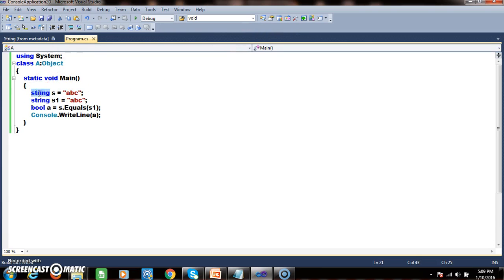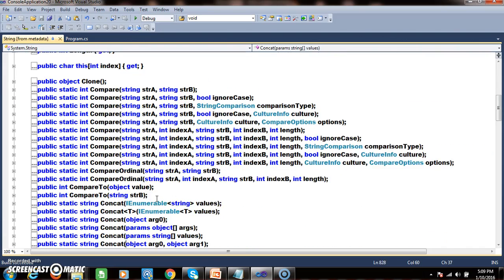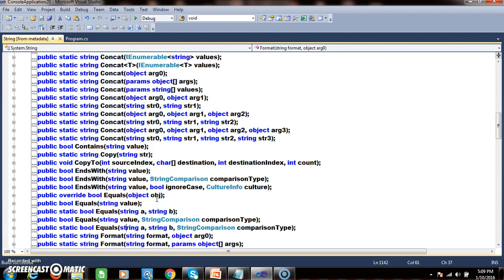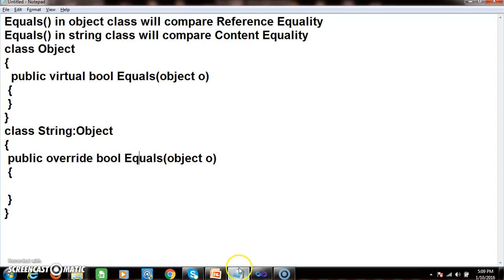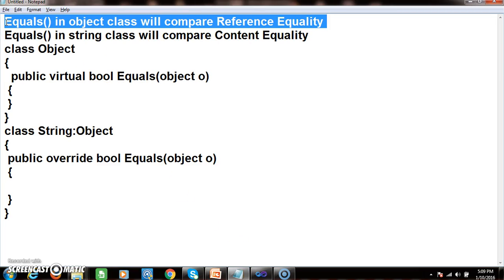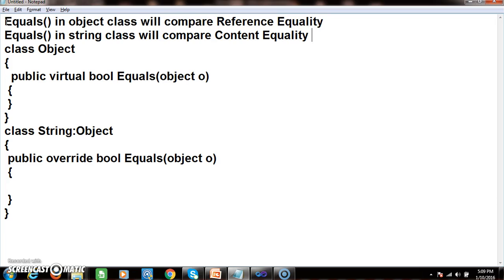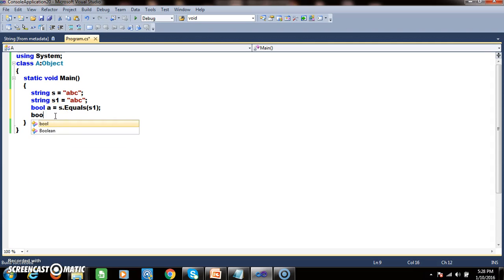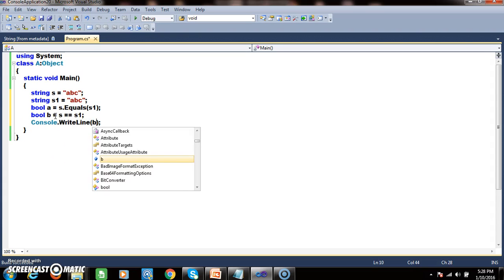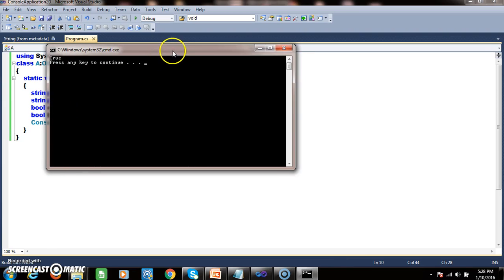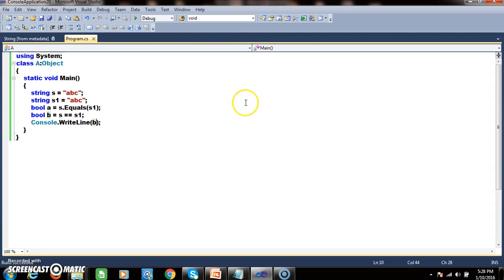The equals method was overridden under the string class. To summarize: the equals method in object class will compare the reference equality — it compares objects based on the reference. The equals method in string class will compare the objects based on the content. Similarly, if you write: bool b = (s == s1) — and Console.WriteLine(b) — both compare the objects based on content, so it will also return true.